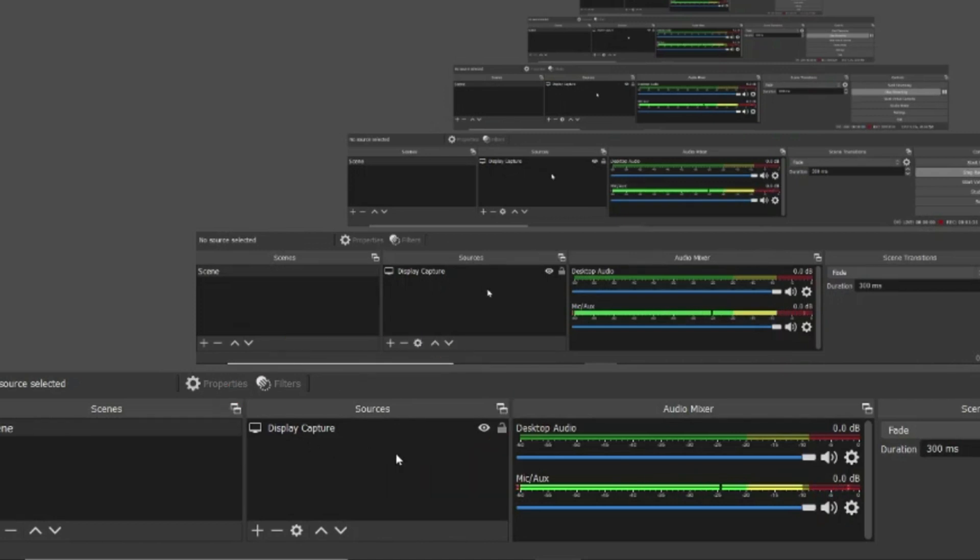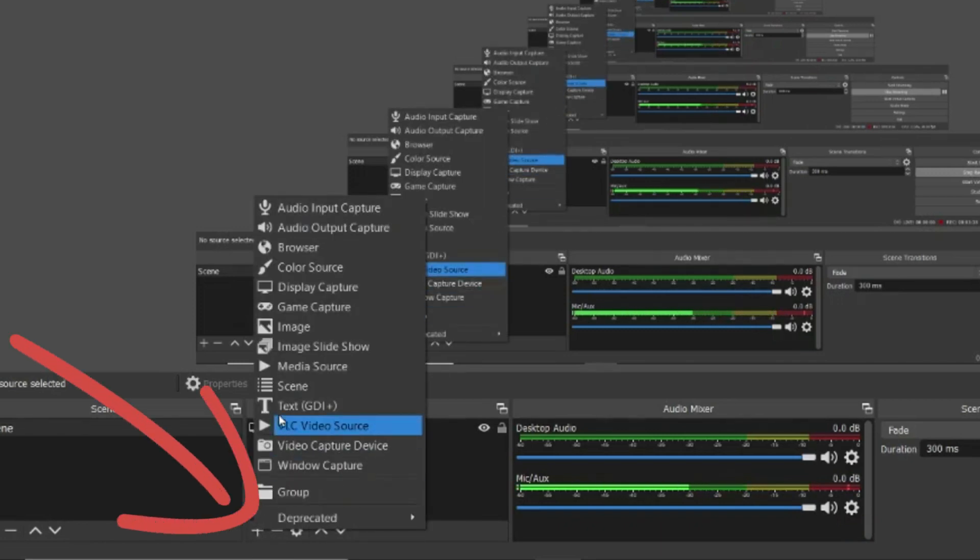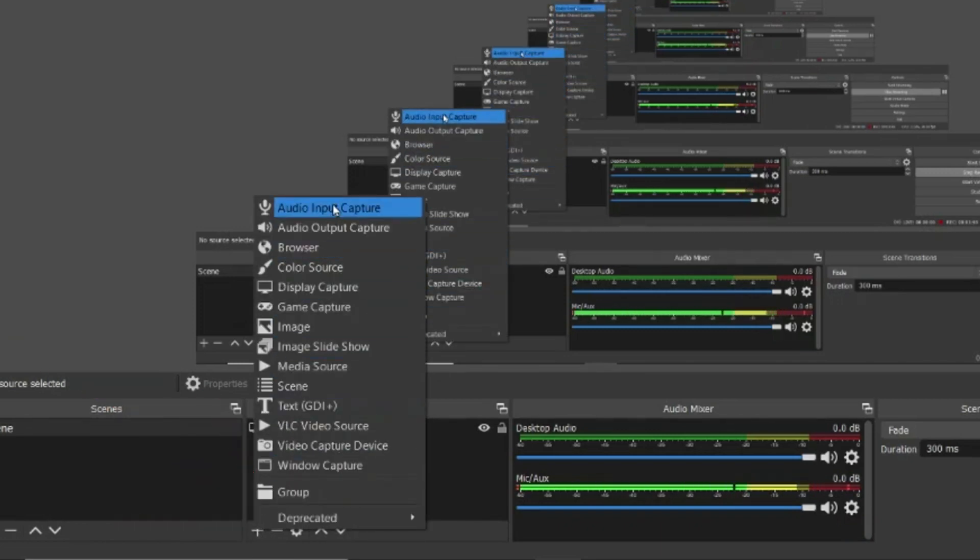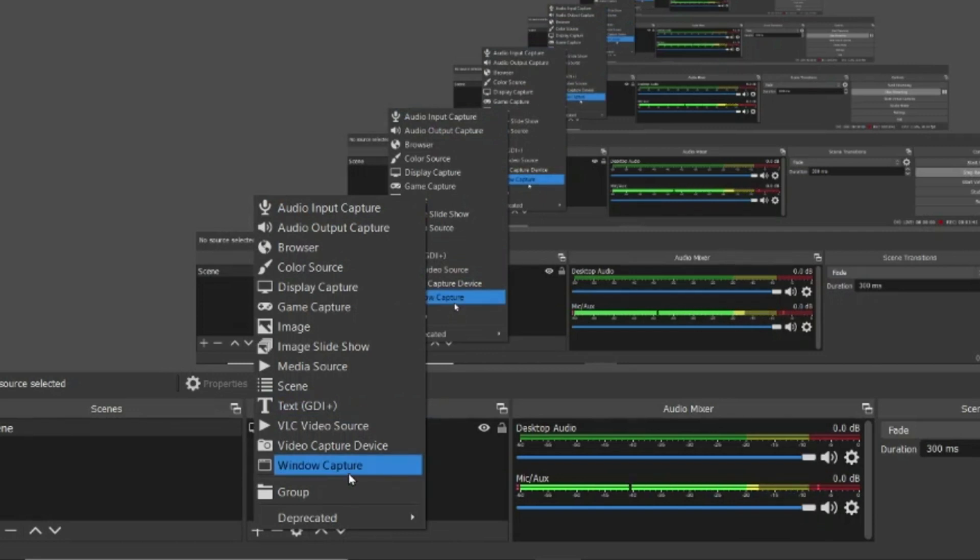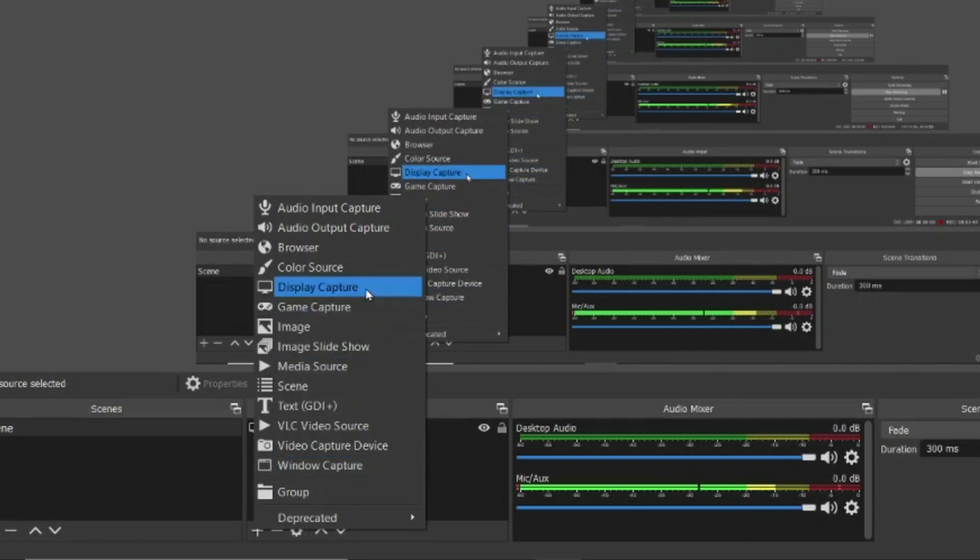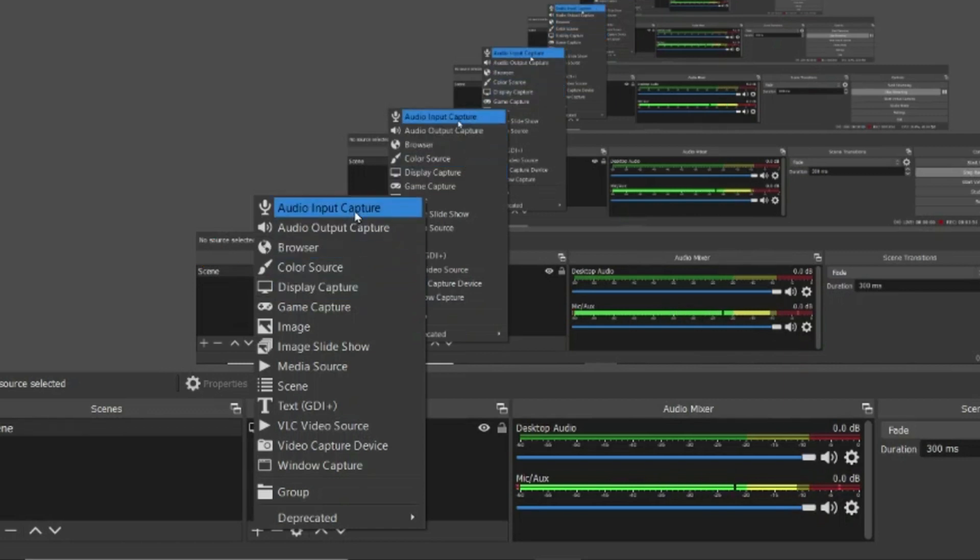Since we want to capture our screen, what we will do is click on the plus icon here. You will see there are around 14 options. What you need to do is select the best one that suits you. To just record your screen what you need to do is go and click on the display capture. In case if you just want to do an audio capture you'll select audio input capture.